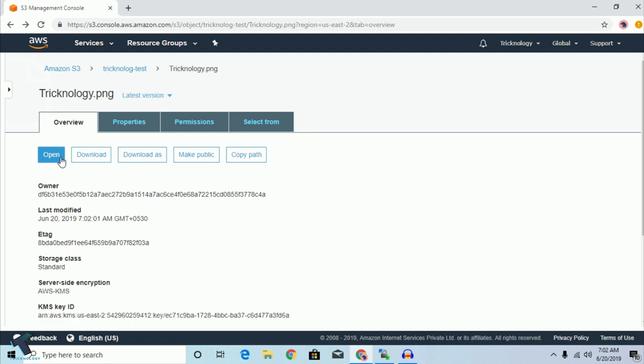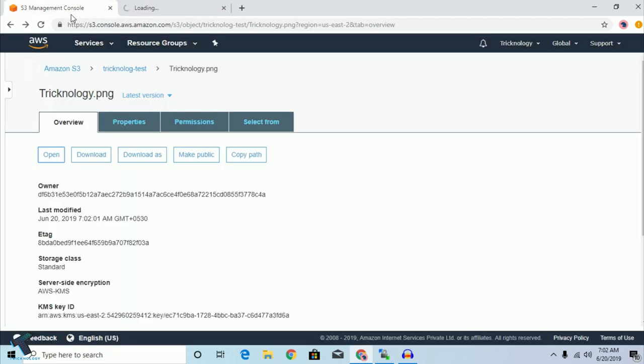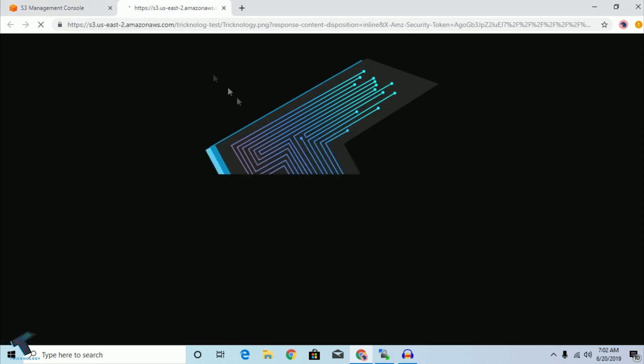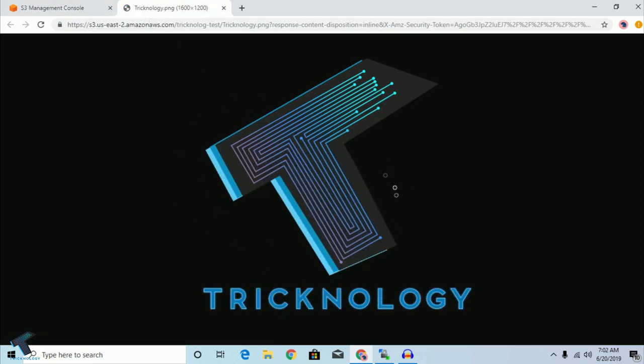Click on the URL — click on Open — and as you can see, the file is successfully uploaded and accessible.